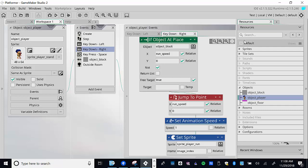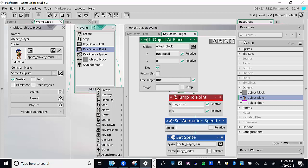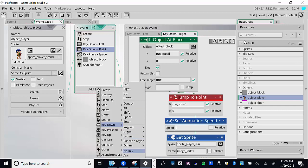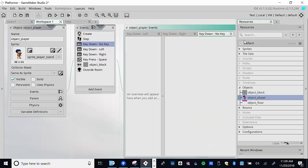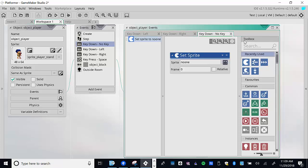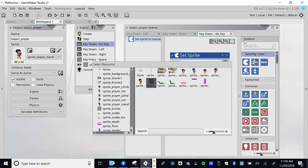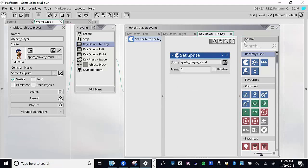A couple ways to solve this — we could check if there's no object underneath, but the best approach is when no key is being held down. I'll click 'add event', go to Key Down, and there's a 'No Key' option meaning no key is held. We add a new event 'key_down_no_key' and set the sprite to sprite_player_stand.